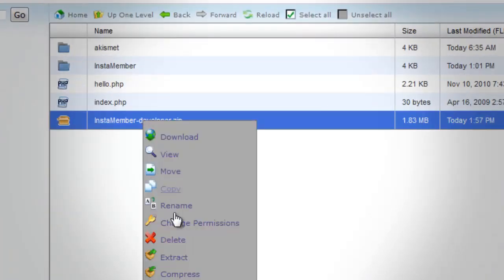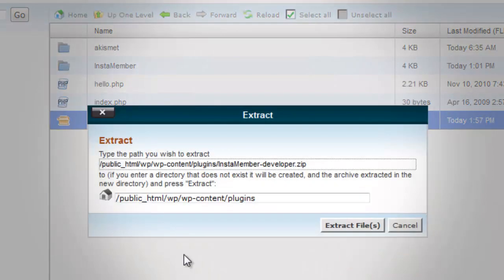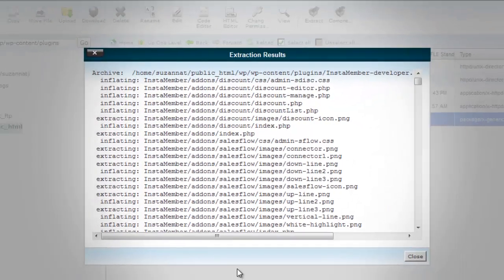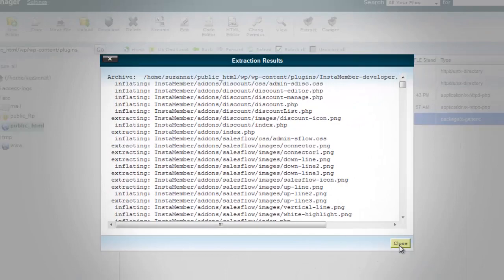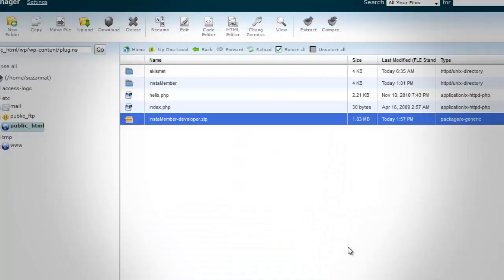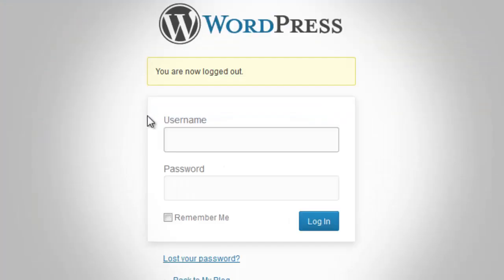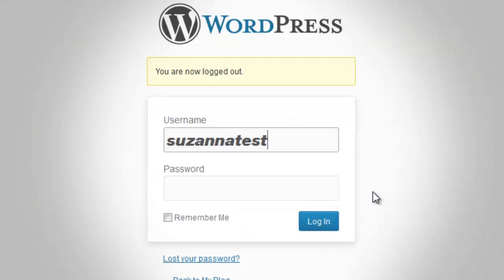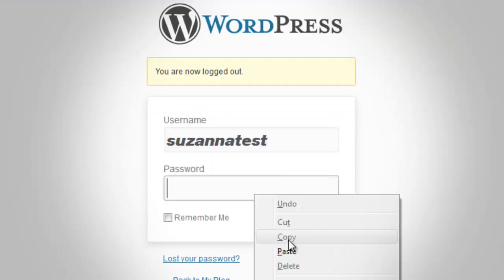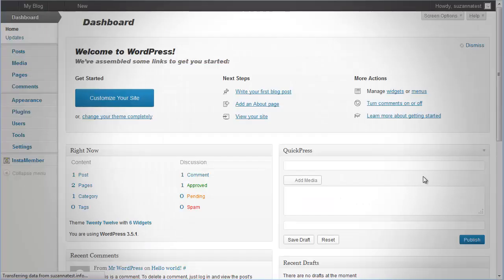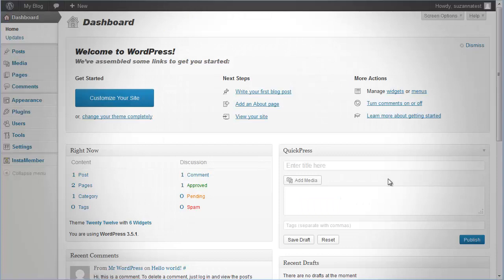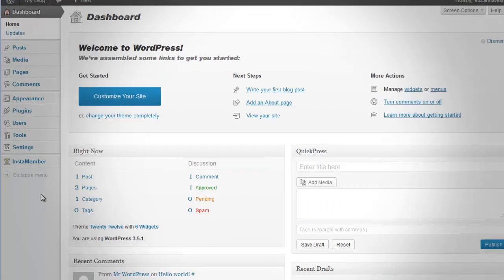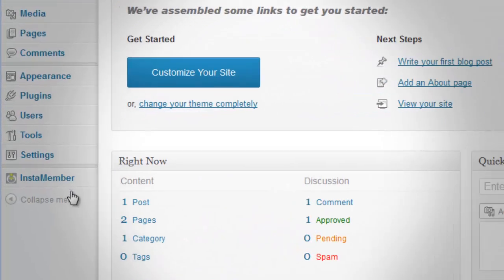Right-click the uploaded zip file and choose Extract. A pop-up box will appear — simply click the Close button. Now login to your WordPress dashboard and navigate to Plugins. Scroll down to find InstaMember on the plugin list and then click Activate.